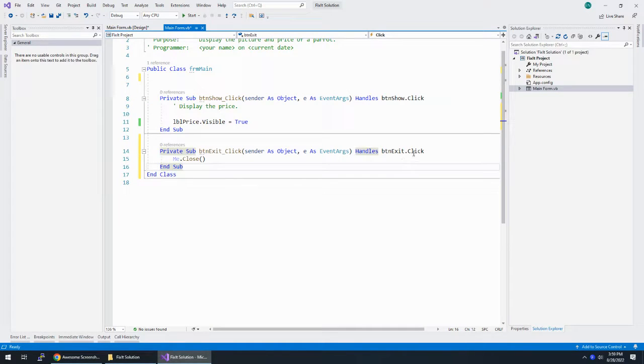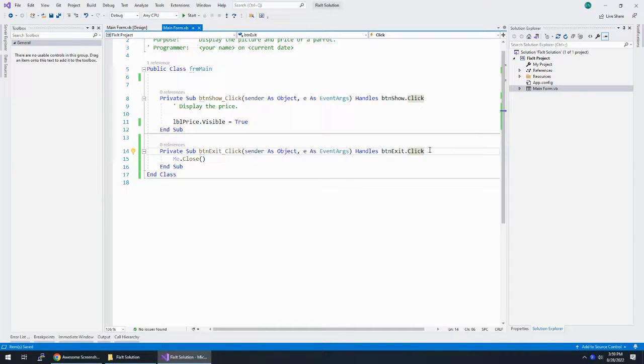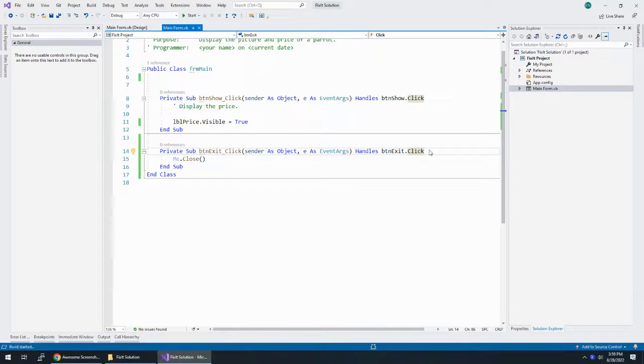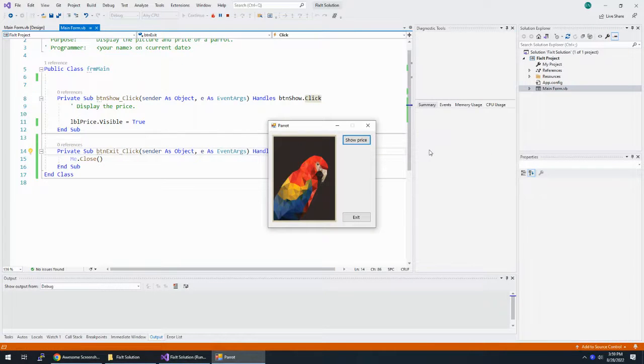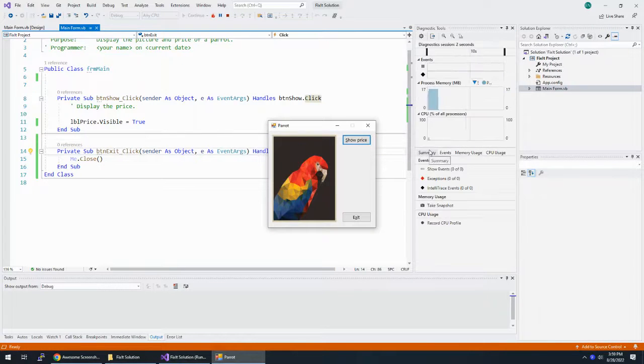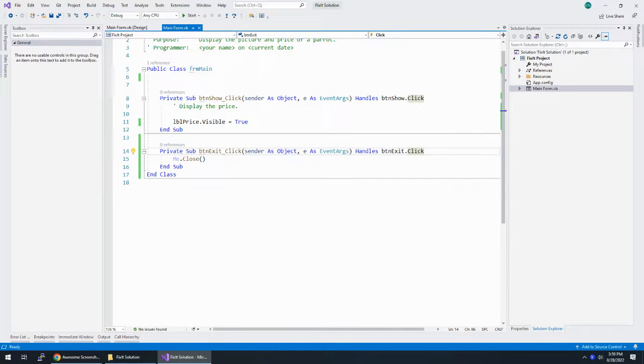So now btnexit.click, whether that click is a mouse click, I'm going to hit save, or holding down alt and hitting the access key should close the application. I'm going to hold down alt, hit X for exit, and my application just closed.